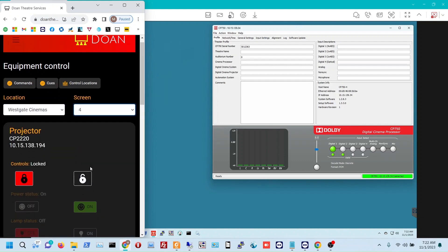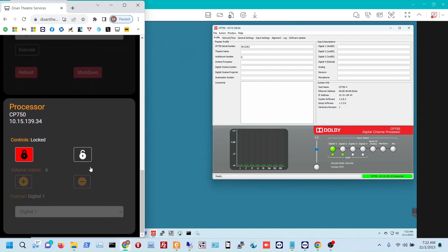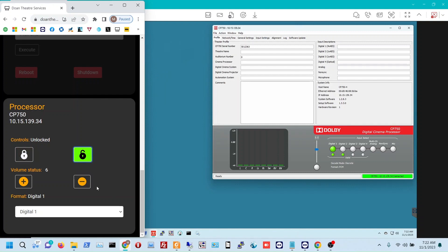It'll bring up all the equipment for that screen, and then as always we'll need to unlock the controls before we can use them. You can see that our current volume status is 6 and that our format is digital 1.